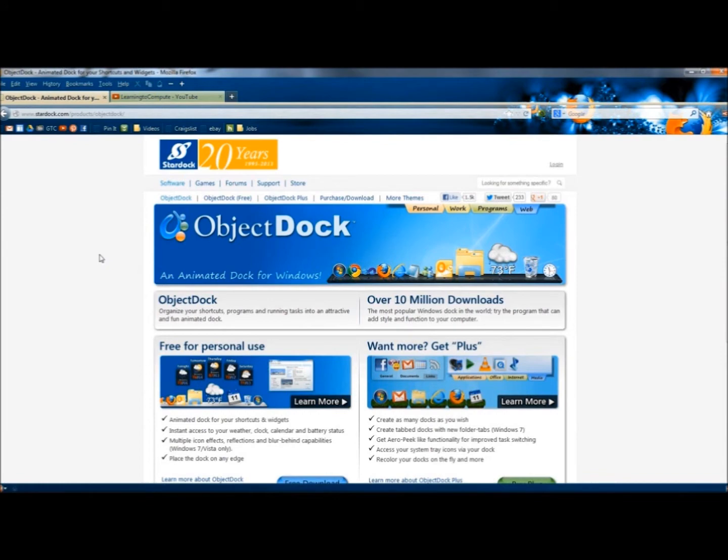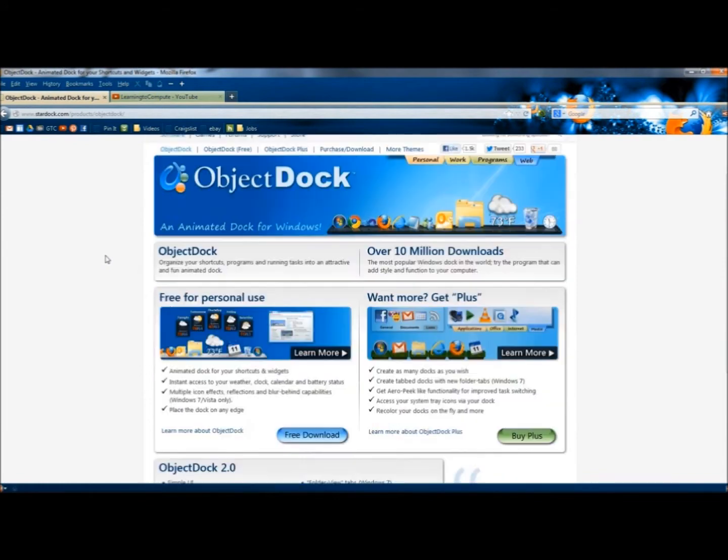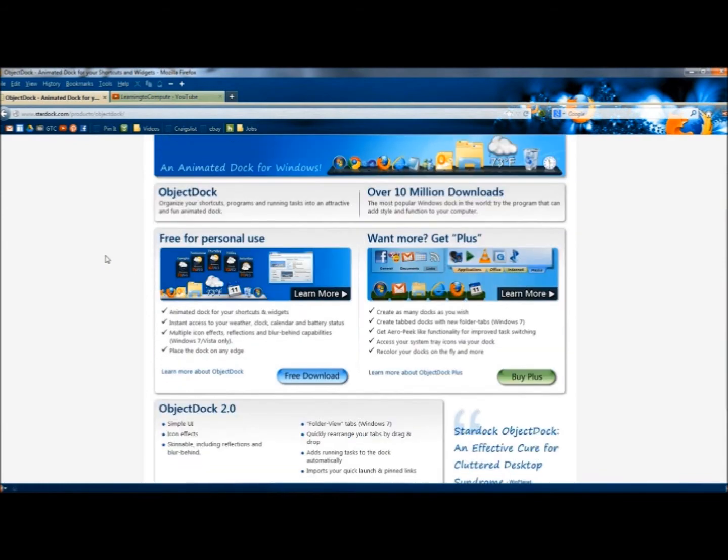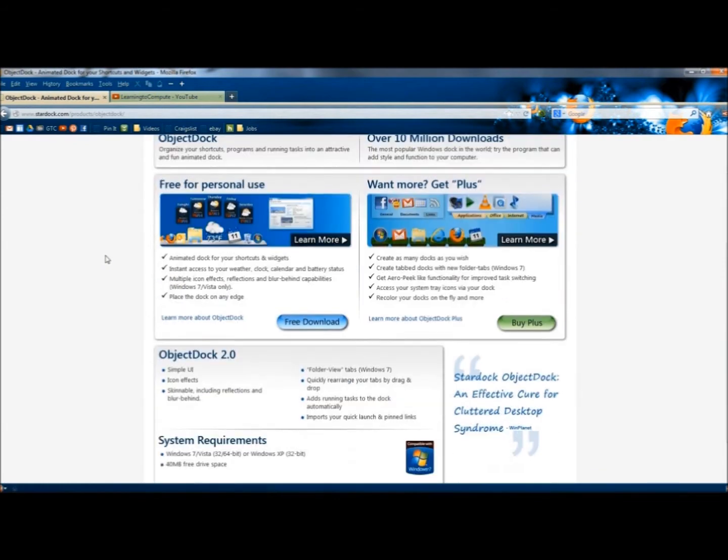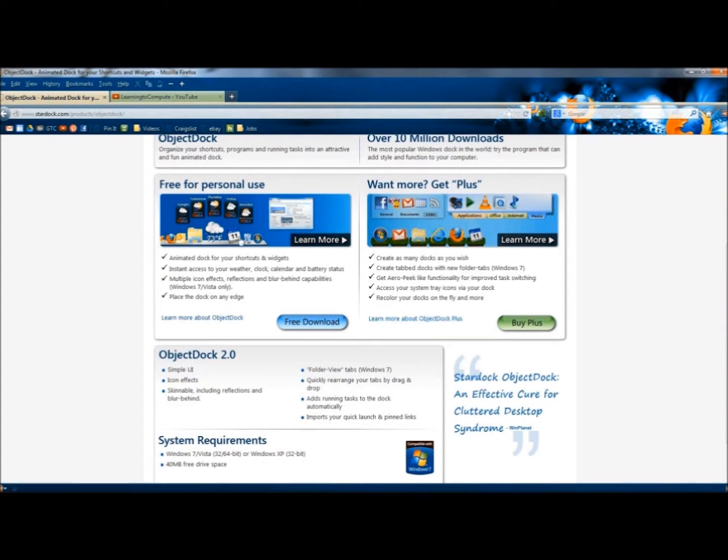The homepage gives a brief overview of the dock. Here you have the free download, and you also have ObjectDoc+. There's a few more features with ObjectDoc+, but the free version has plenty itself.